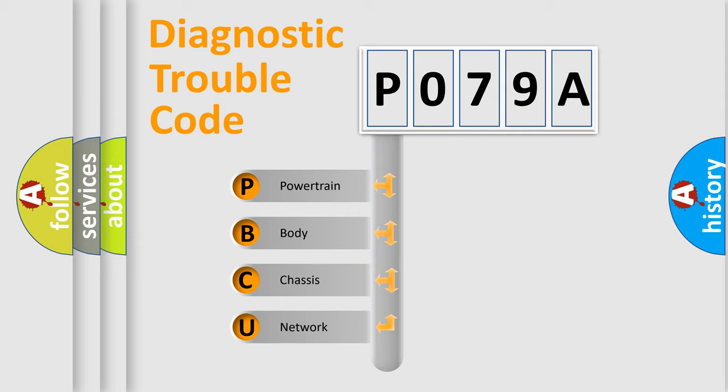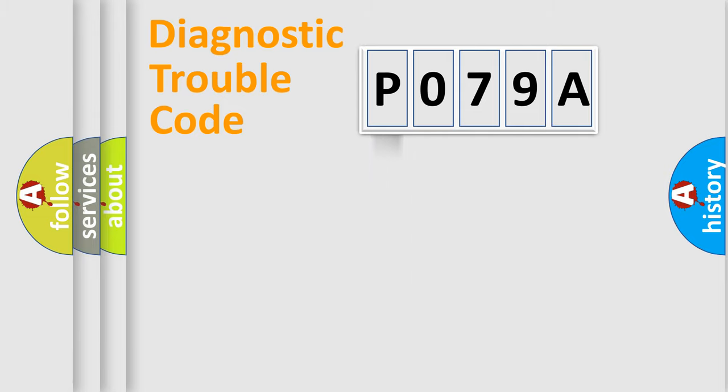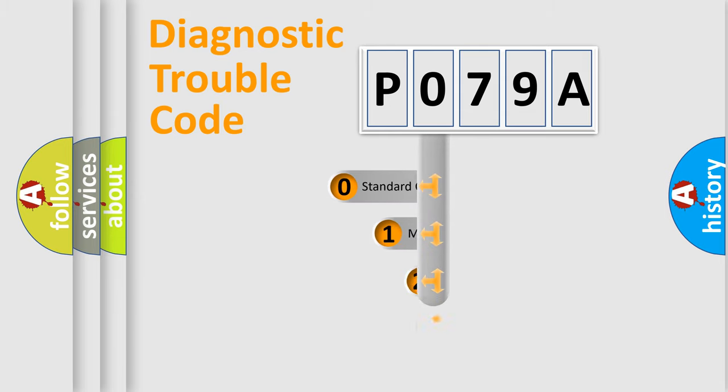We divide the electric system of automobile into four basic units: powertrain, body, chassis, and network. This distribution is defined in the first character code.